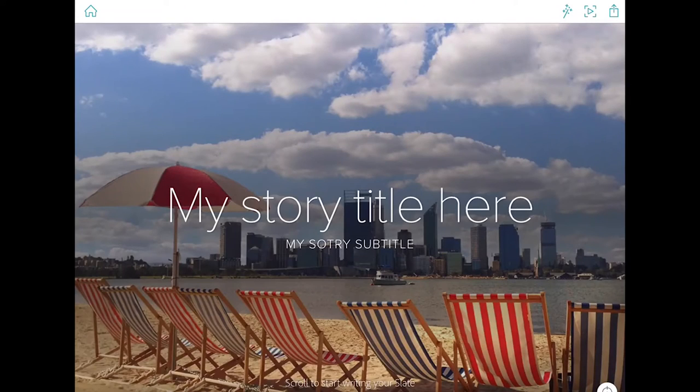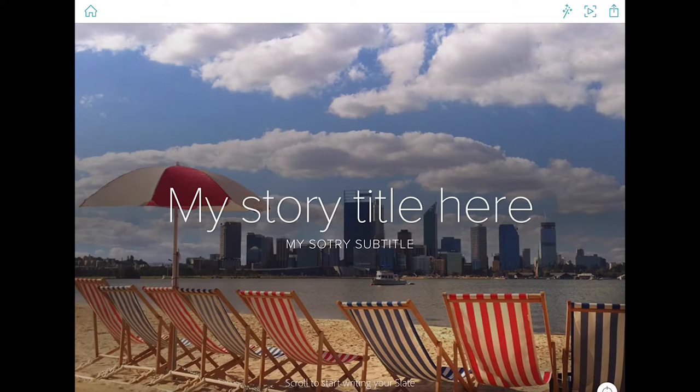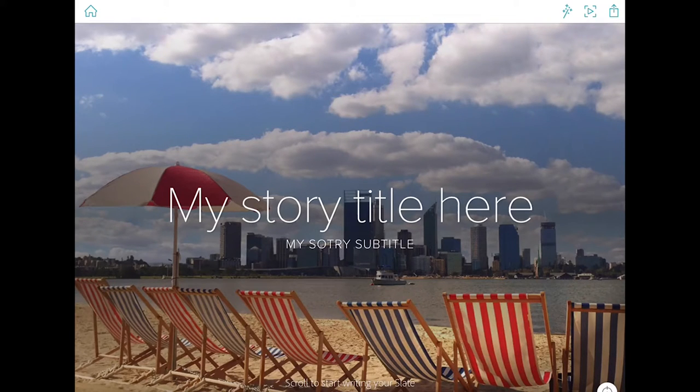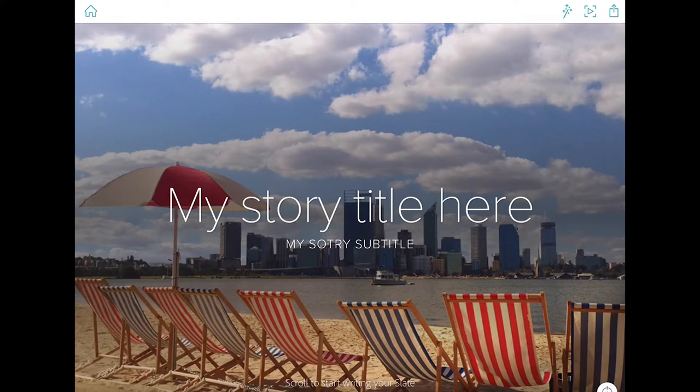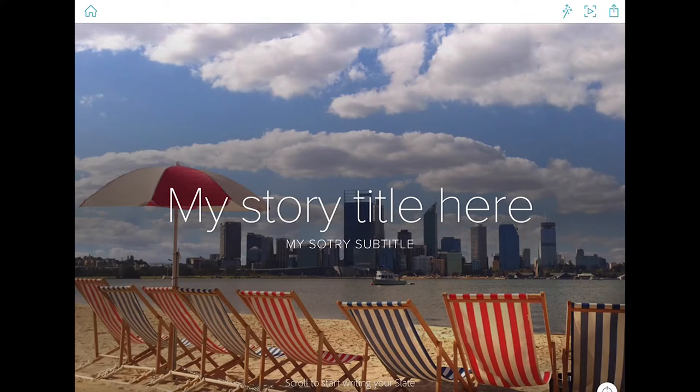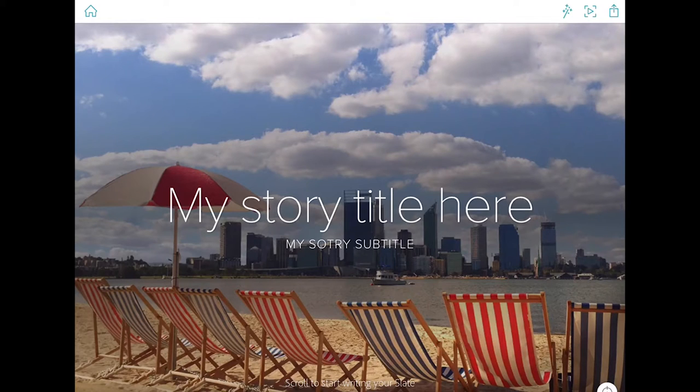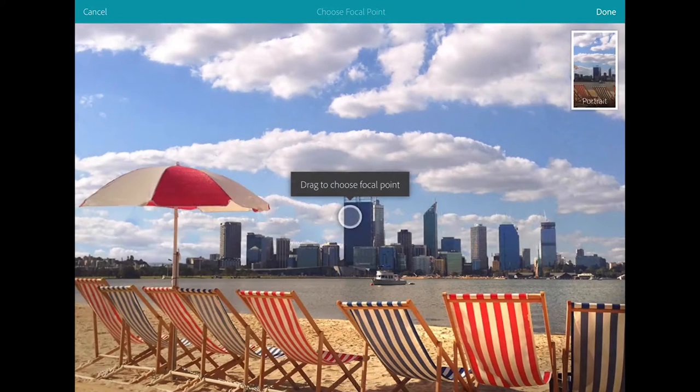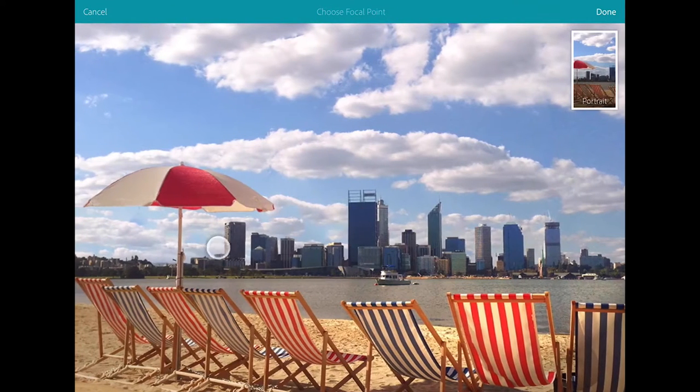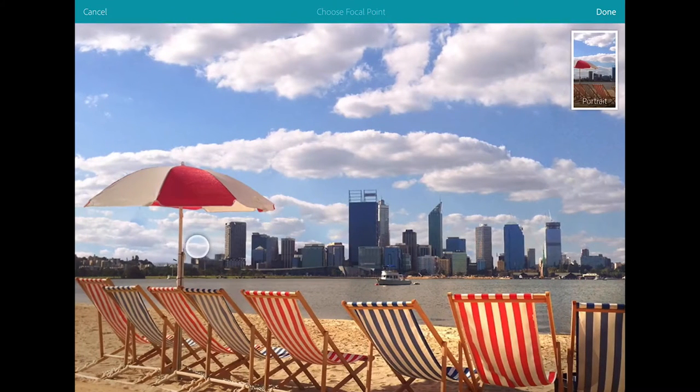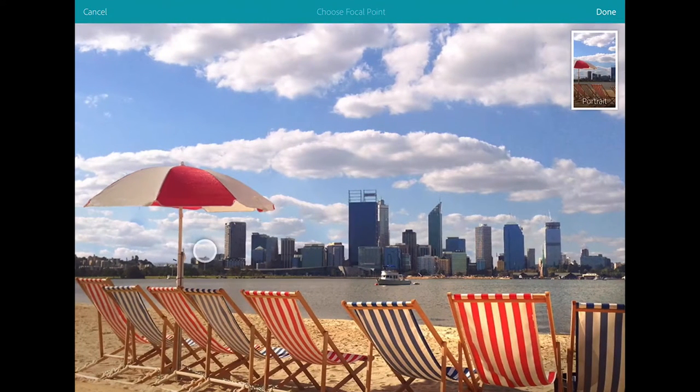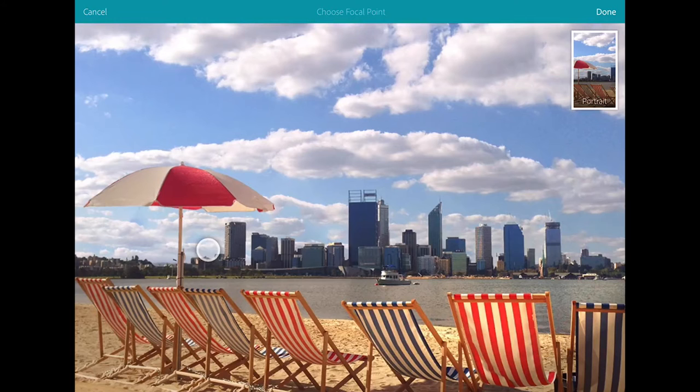Tap open file and for this particular image I want to make sure that if the story is viewed on a portrait screen I can set the focus area so that that umbrella remains in place. I'm clicking on the lower right hand corner and I can now drag the focal point and preview in the top right hand corner and see how that would fit on a portrait screen.